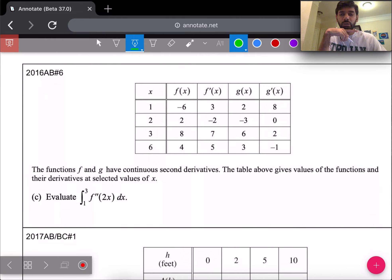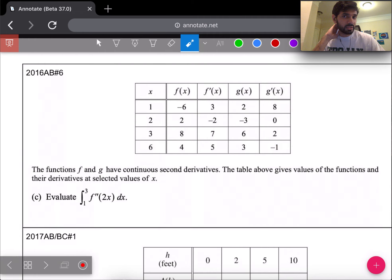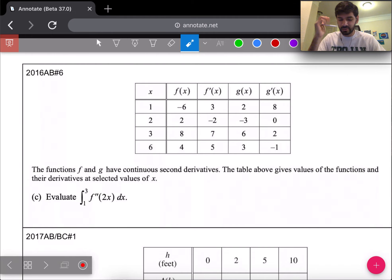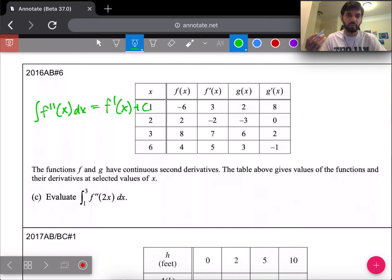Next is 2016 number six, part C. The problem gives a table of values for f, f', g, and g'. Part C asks us to evaluate the integral from 1 to 3 of f''(2x) dx. If it were just f''(x) dx, the antiderivative would simply be f'(x). But we have 2x inside, which is extra 'garbage,' so we need u-substitution.